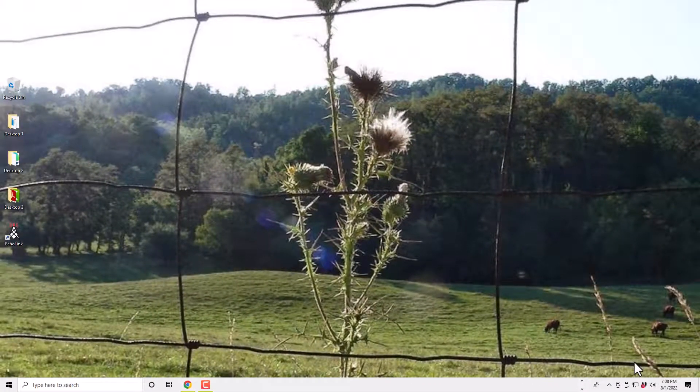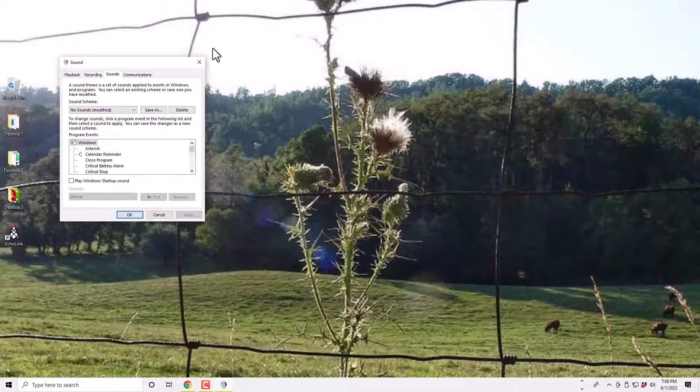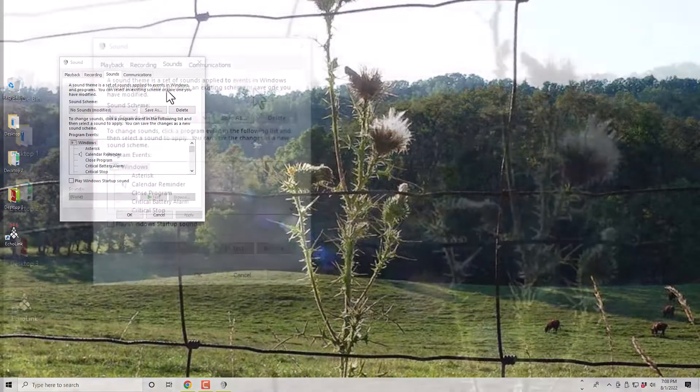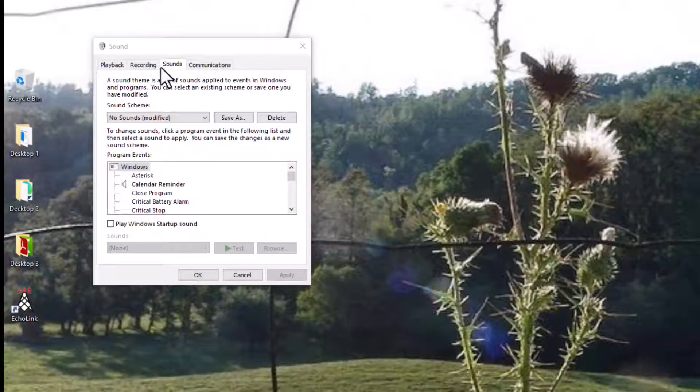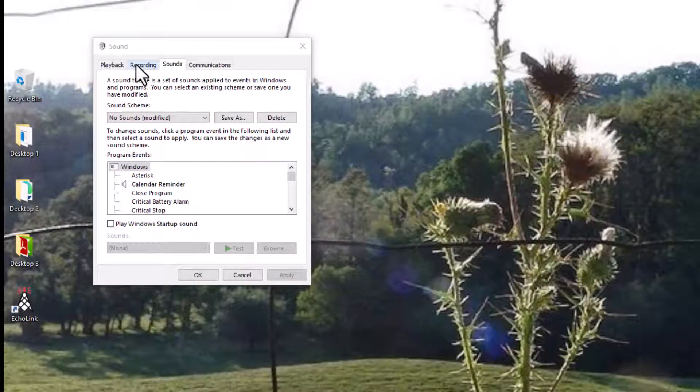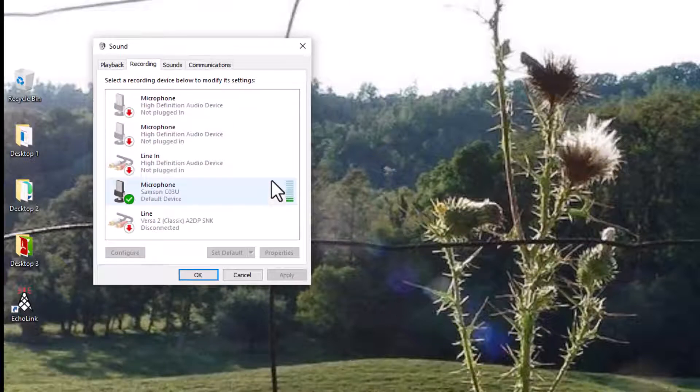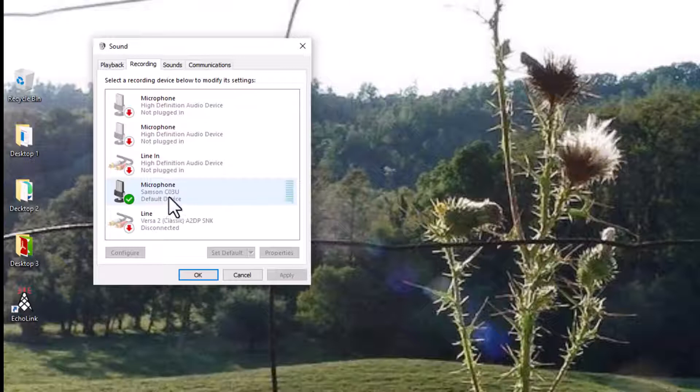Then from Sounds you'll go into Recording. Recording right over here, click Recording. Then there's the mic. You see how we can see the fluctuation? It's a Samsung Q03U.